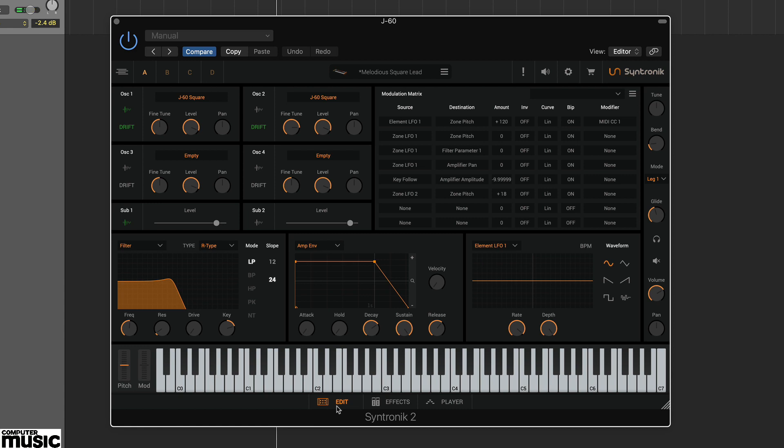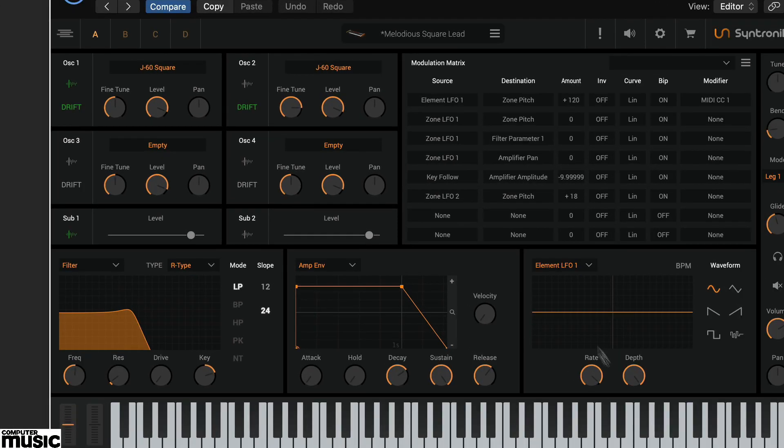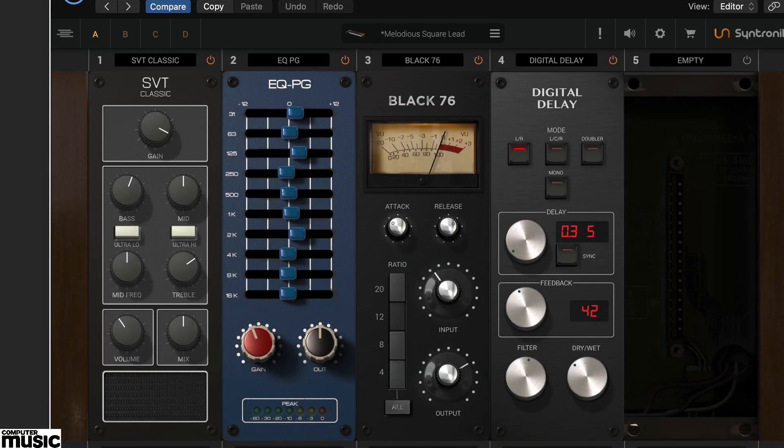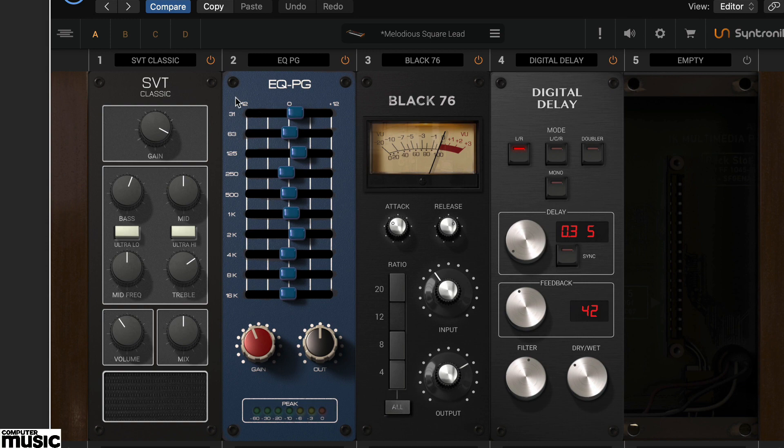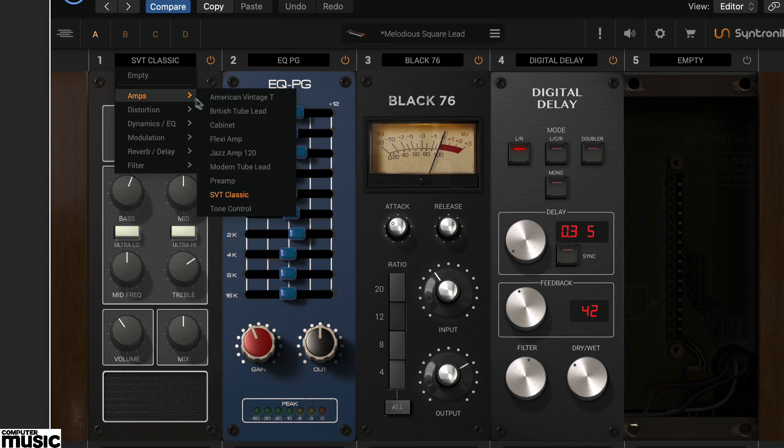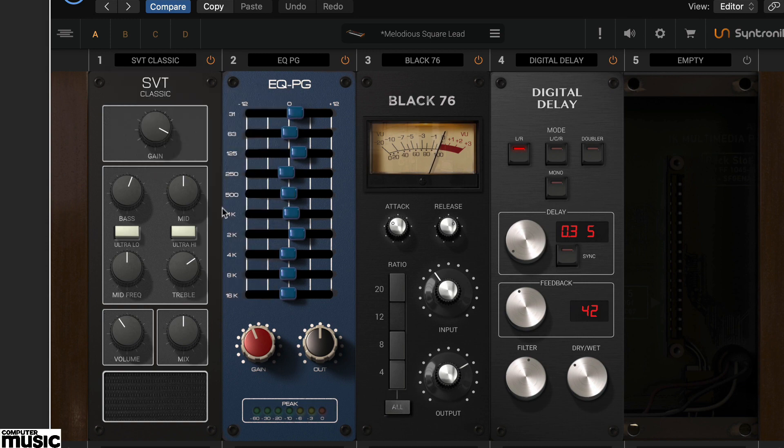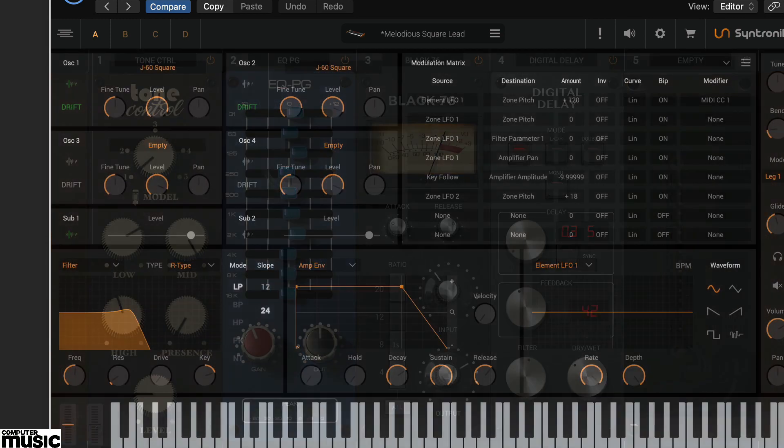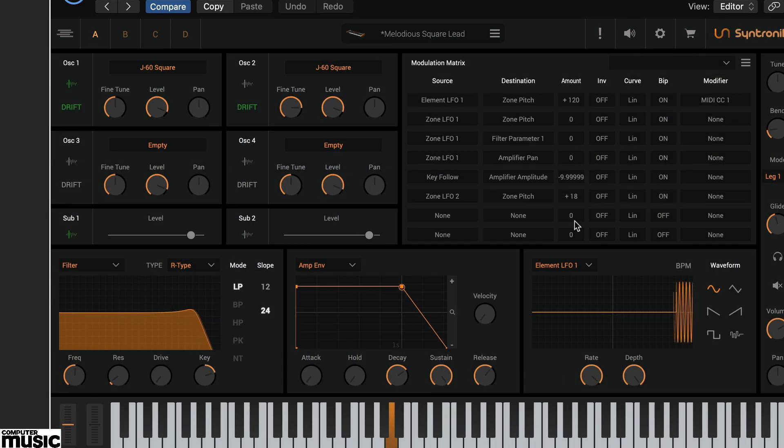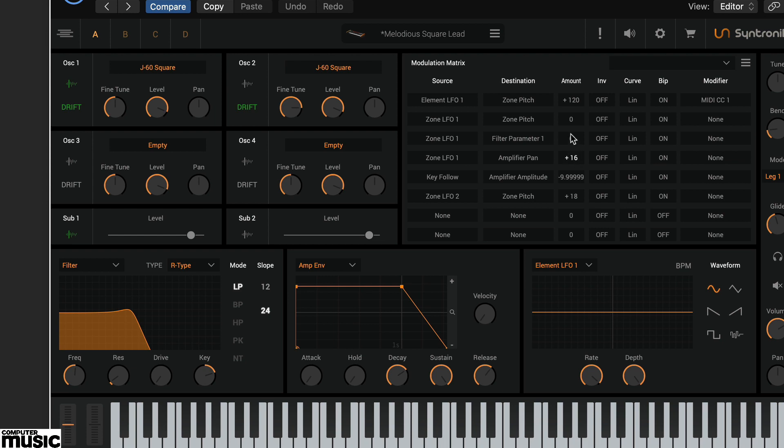There are many additional things we can do in the edit page. Looking at the 32 slot modulation matrix, we've spotted zone LFO1 is connected to the amplifier pan, but the amount is set to zero. If we swap out the mono SVT effects module and wind up this parameter, you can now hear the LFO controlling the pan.